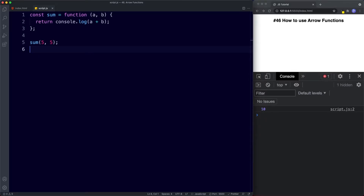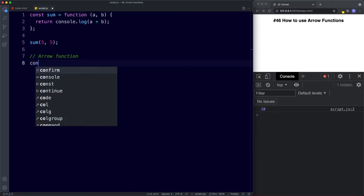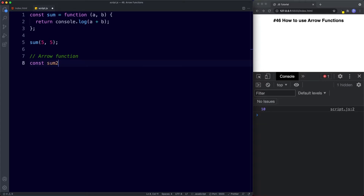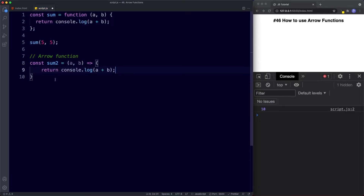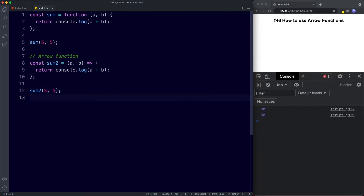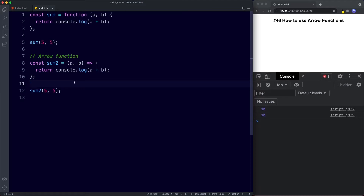Now let's see how we can rewrite this as an arrow function. We need to assign this to a variable, so I'm going to say const sum2, and then we'll assign this to the arrow function. The first thing to know about arrow functions is that we can omit the function keyword, so instead of writing function we go straight to the parentheses with our parameters, then we say equals and a greater-than sign — this is the arrow syntax — and then finally we have our curly braces as normal. Let's invoke sum2 with five and five, and once again we get ten in the console. At the moment there's a slight improvement, but nothing major — all that's happened is we've removed the function keyword and are using this arrow syntax after the parentheses.